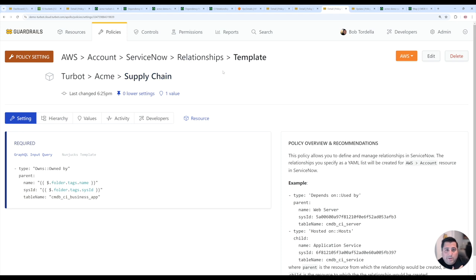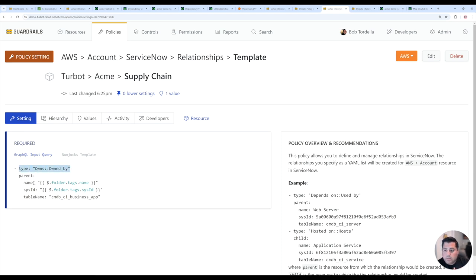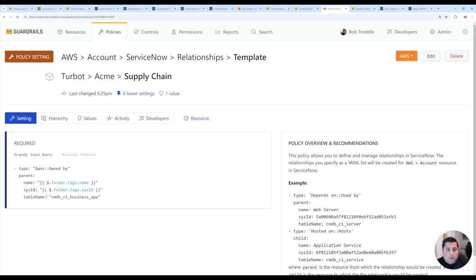The policy to do that is that you tell it what the relationship type is, you state that it's either a parent or child. And in this case, I'm tying it to tags that are on the account.